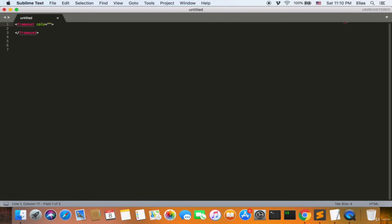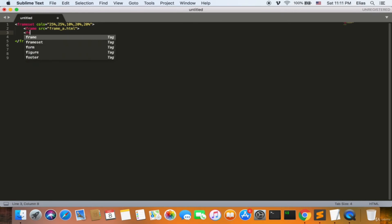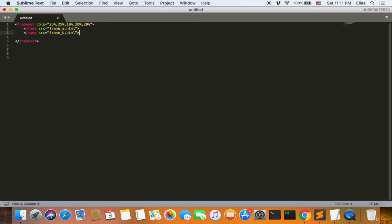For example, the first frame appears 25% of the time, the second 25%, the third 10%, and the fourth 20%. So we need to include a new frame with frame src pointing to frame_a.html. You can use one frame only or unlimited frames. We add frame_b, frame_c, frame_d, and frame_e with their respective HTML source files.